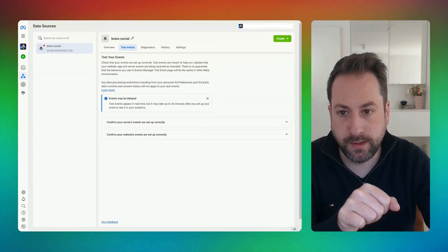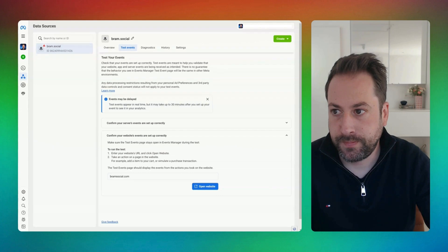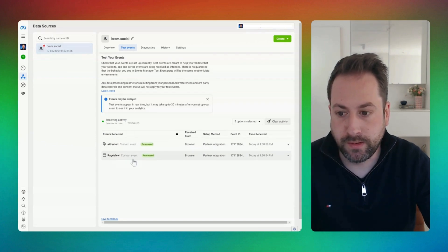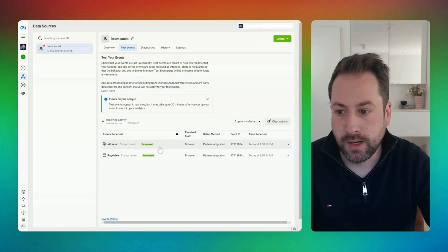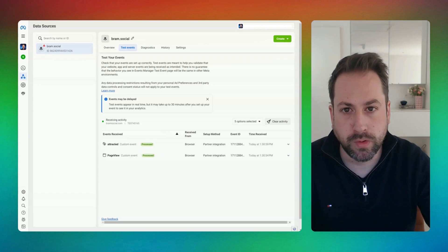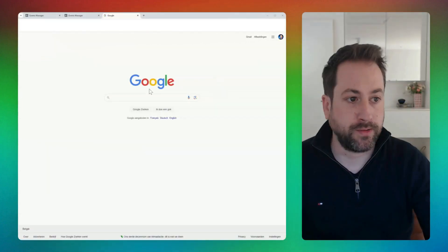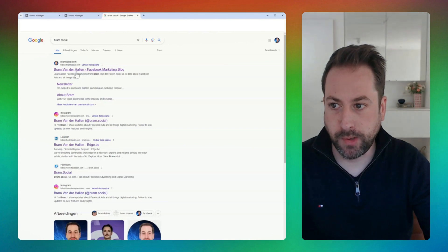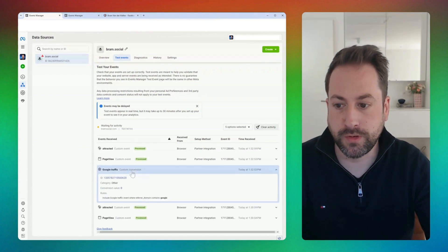This is a website event, so let's open the website. As you can see, there's one page event triggering and also an 'attracted' event. Now we want to see if the flow from people going to Google, searching for my website, and entering it appears as Google Traffic in Meta Ads Manager. Let's go to Google and search for my website — I'll click on the first result. In Events Manager I can see the Google Traffic custom conversion is now appearing.